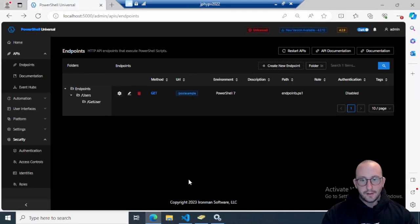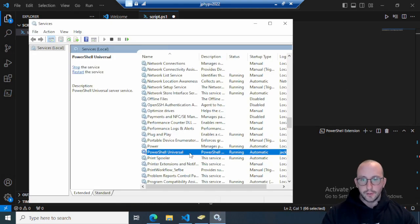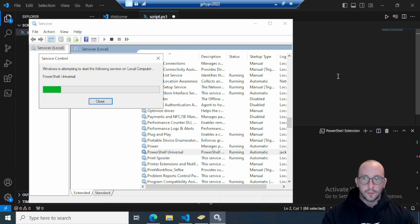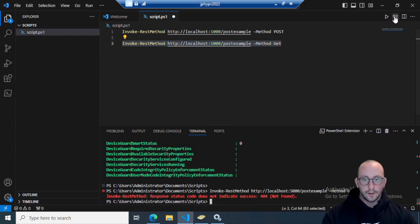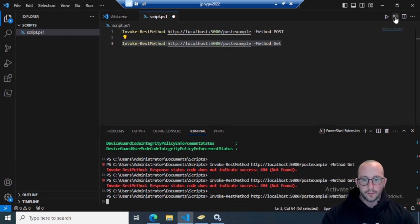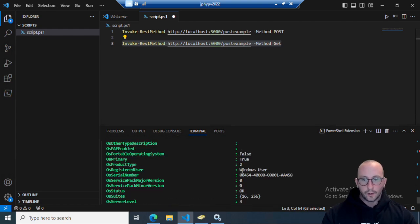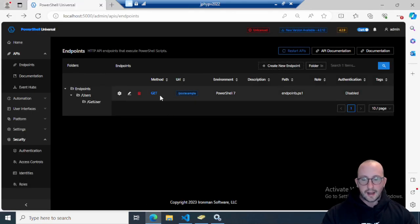What I've found is that even if you hit Restart APIs, the POST method still gives a reply. What I usually find I have to do is go into Services, find PowerShell Universal, and hit Restart on it to restart the service as a whole. After the service comes back up, the GET method still works, but now if we try the POST method we get a 404 Not Found, because we've fully updated it to the GET method.